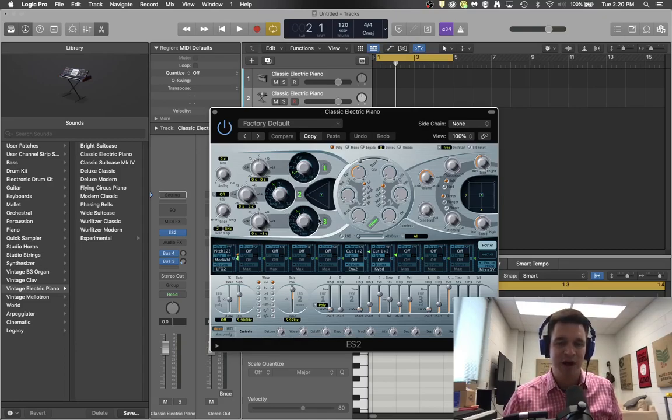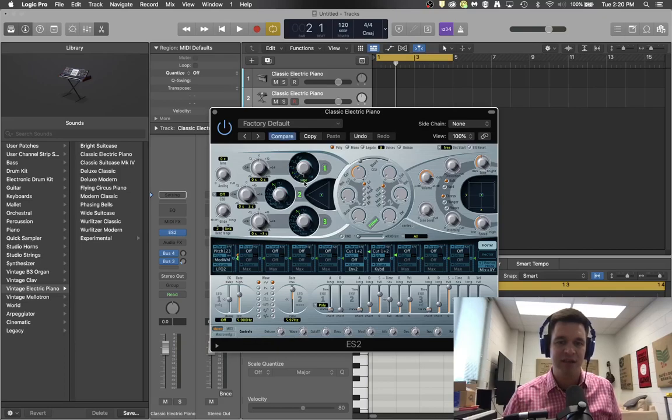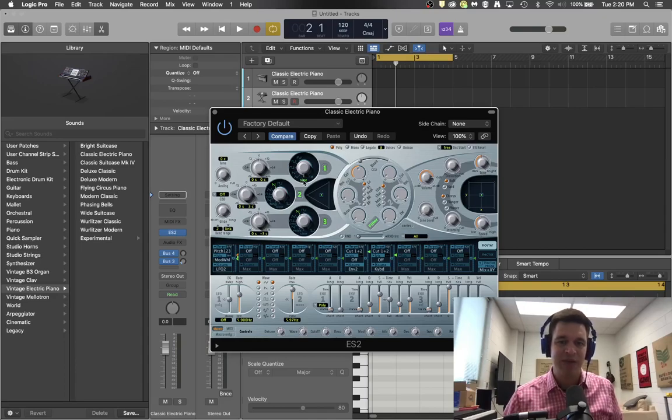These are three different oscillators for the synthesizer. The first thing you want to do is turn oscillator 1 down to the sine wave setting. The sine wave setting is the one we want.